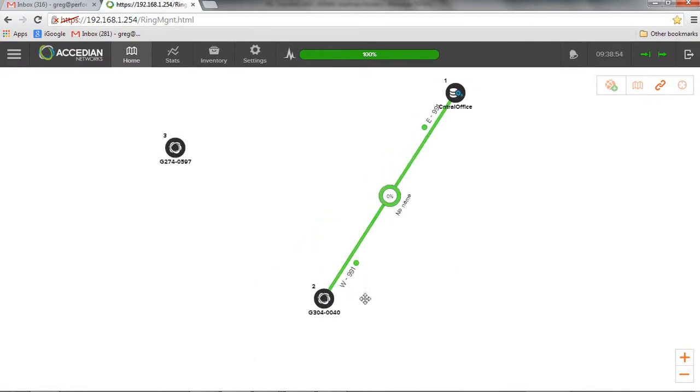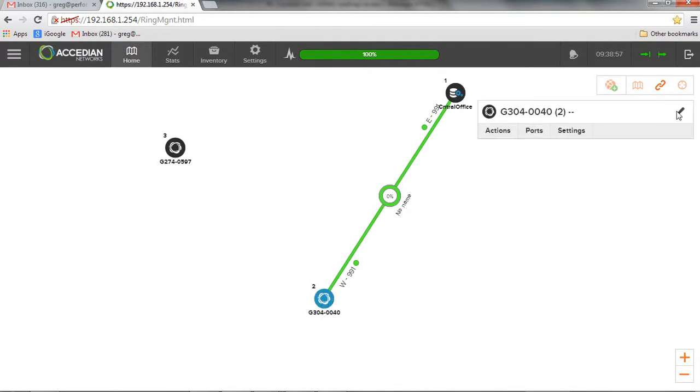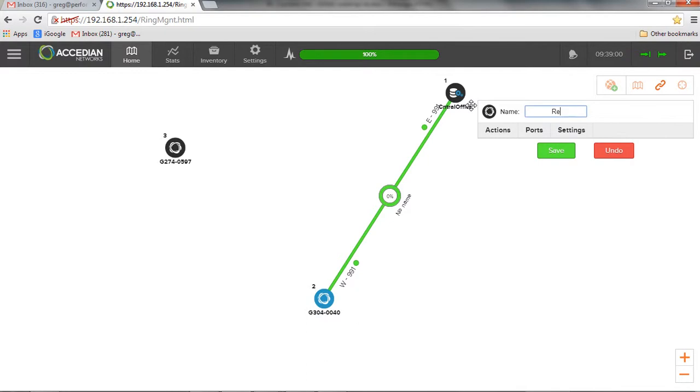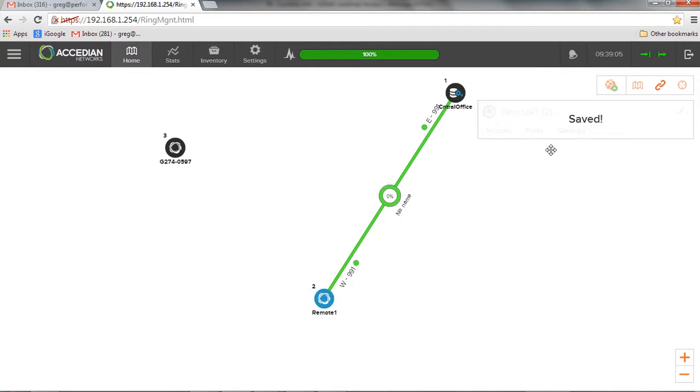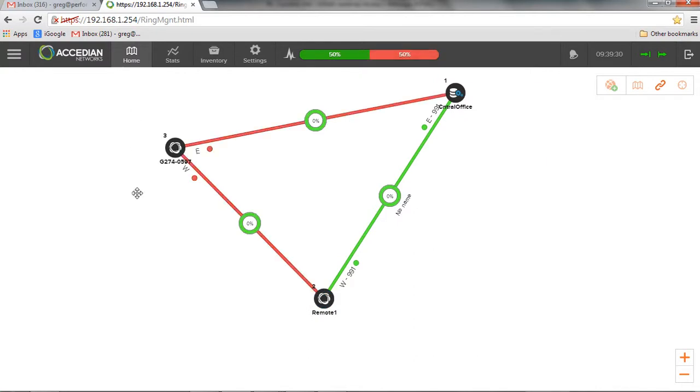While it's doing that, I'll just give this unit a name. One over here, edit. I'll just call it, let's say, remote one. Save that. There we go.